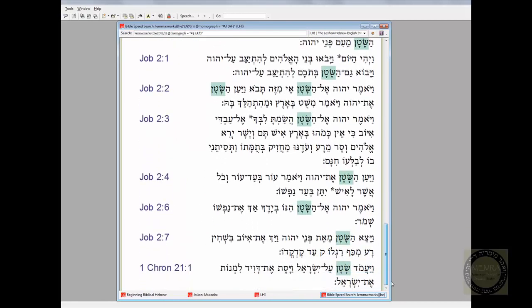The dead giveaway in 1 Chronicles 21 is that the Satan is described as having a drawn sword in his hand — a phrase used in the Old Testament only of the angel of the Lord. So it's a very sound, solid textual connection between this Satan and the angel of the Lord, and of course a connection between the angel of the Lord and Yahweh. There's no contradiction between 1 Chronicles 21 and the Samuel passage about David's census.